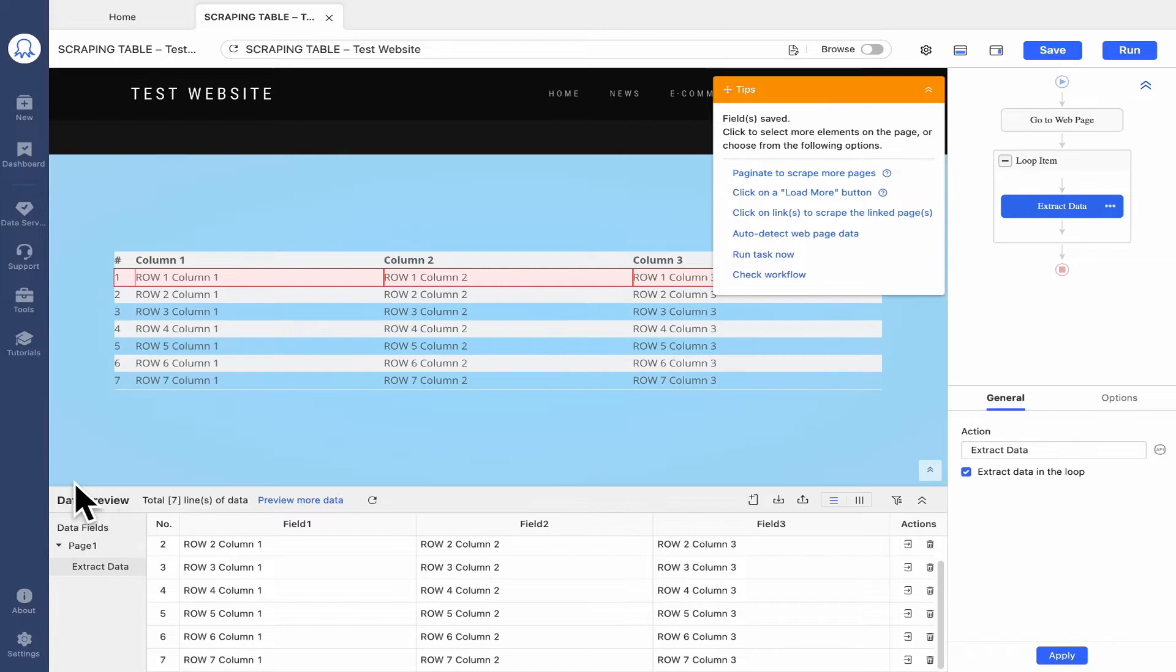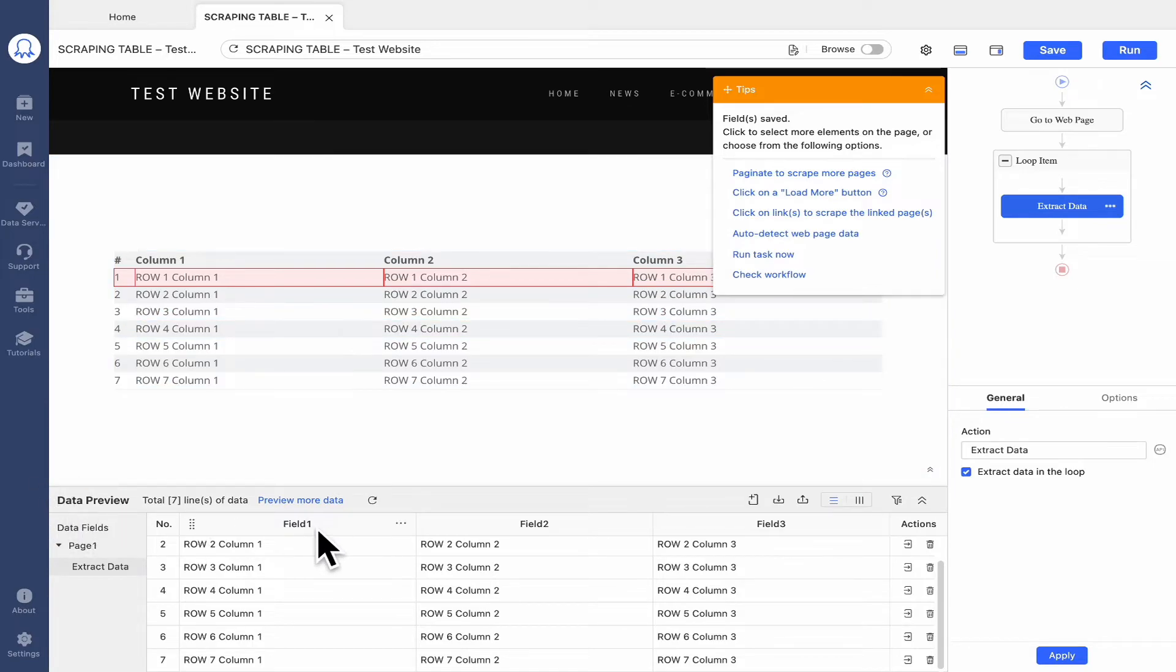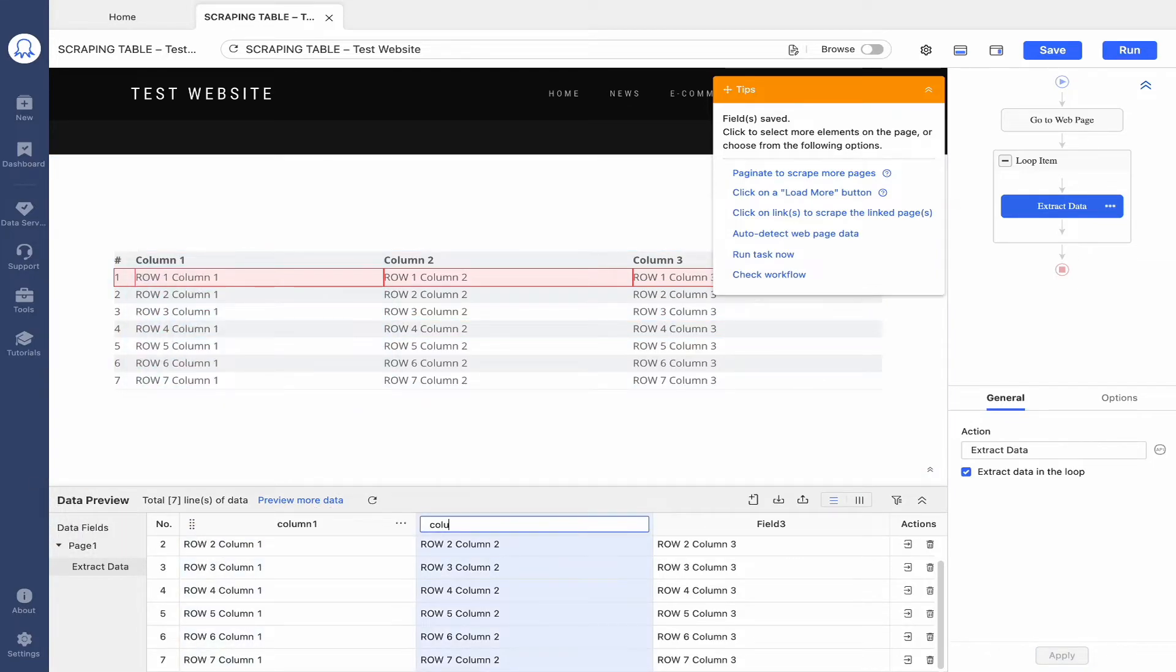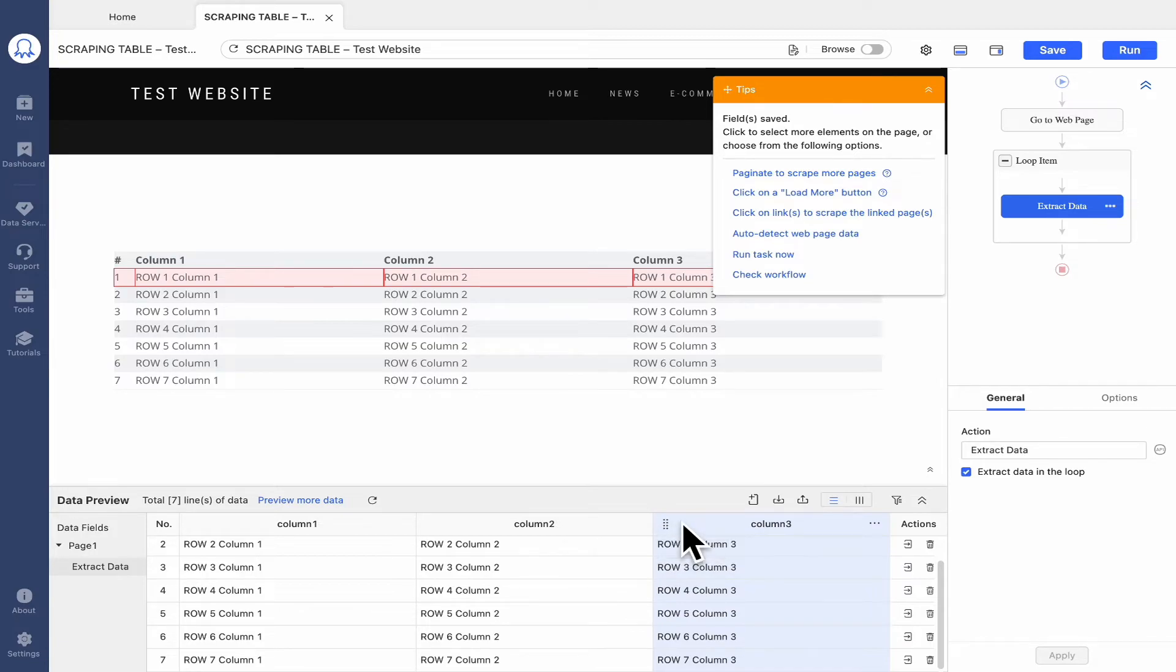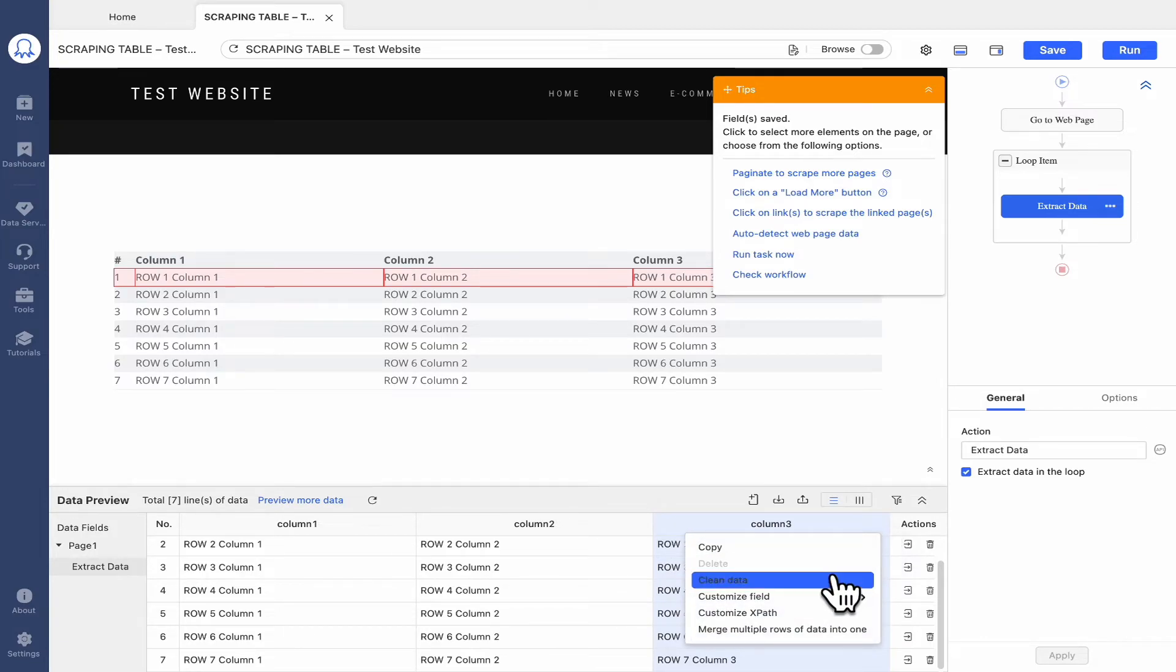Here in the Data Preview section, you can rename the data fields. You can also drag to reorder them or delete the unwanted fields.